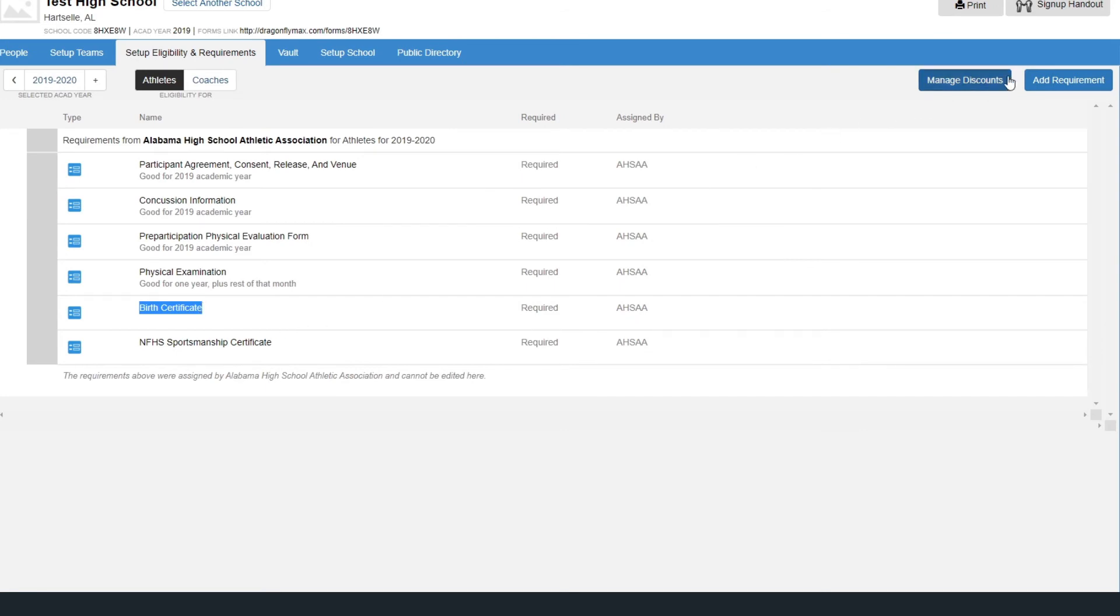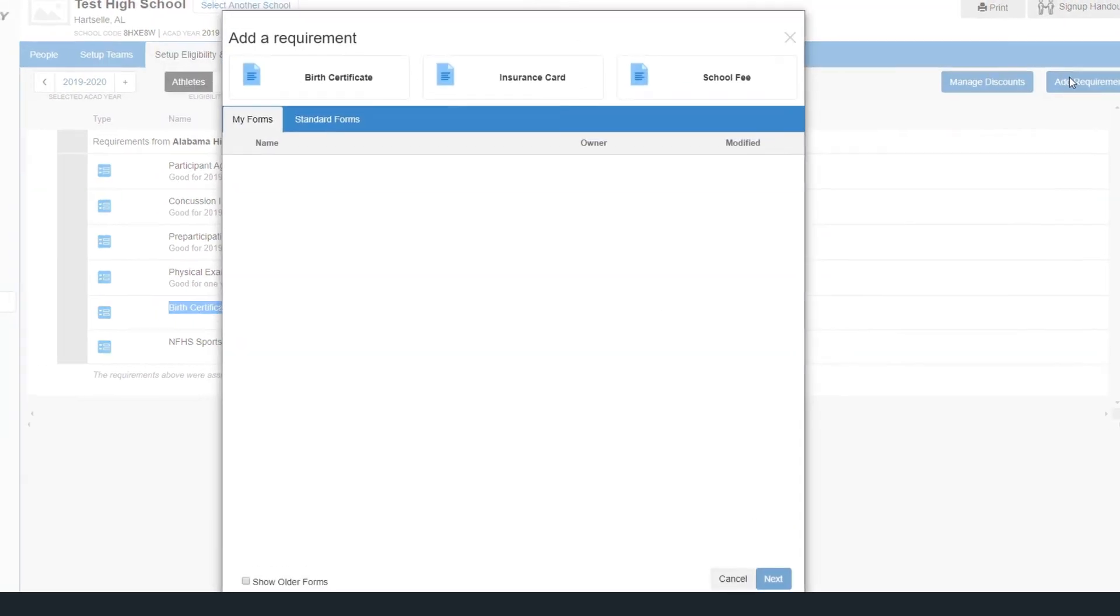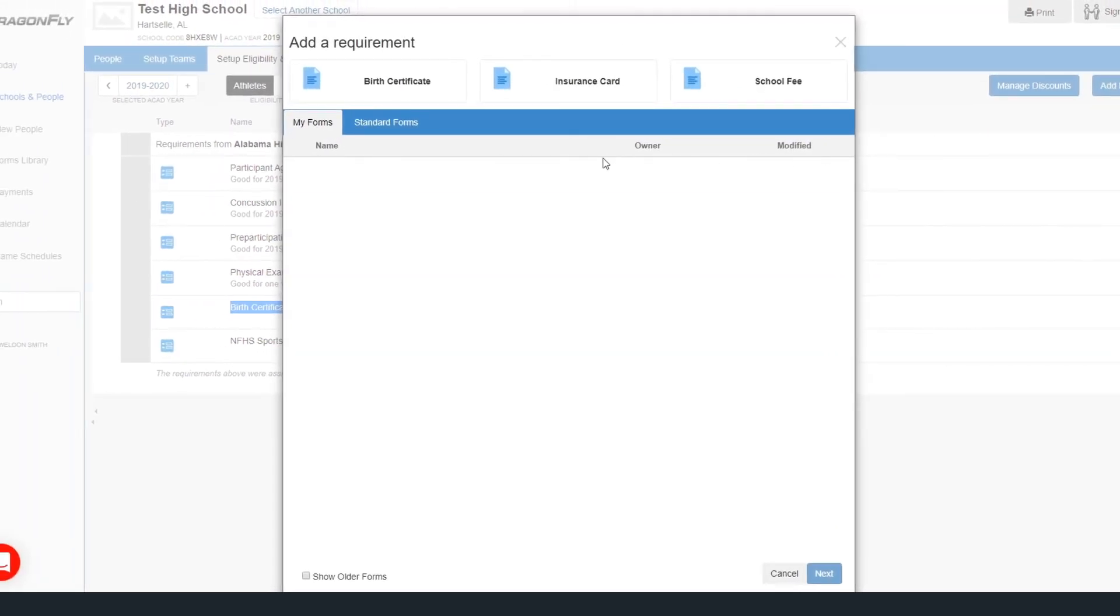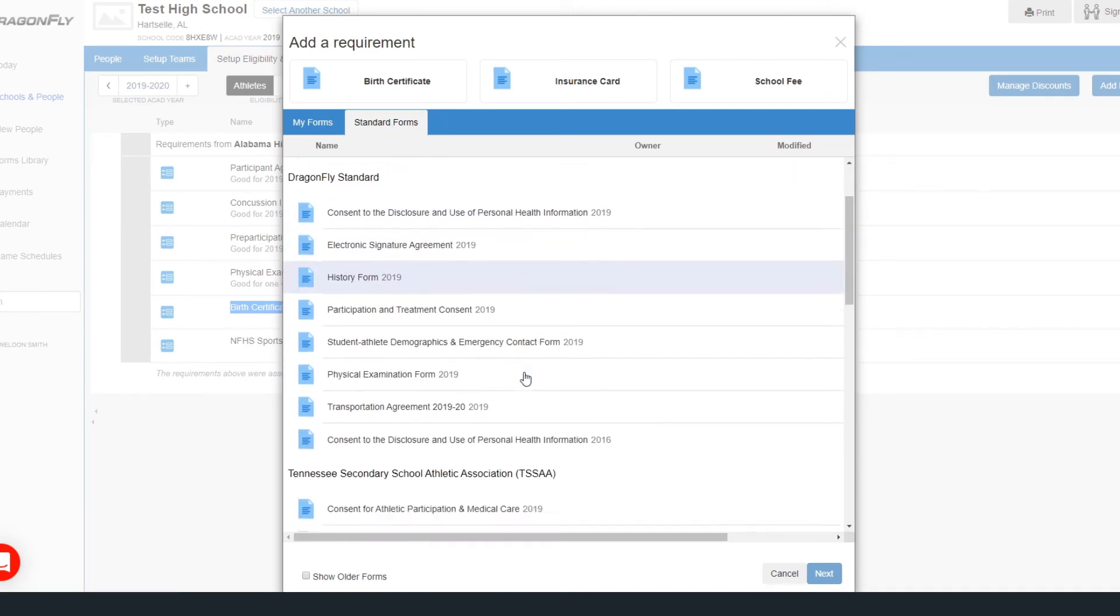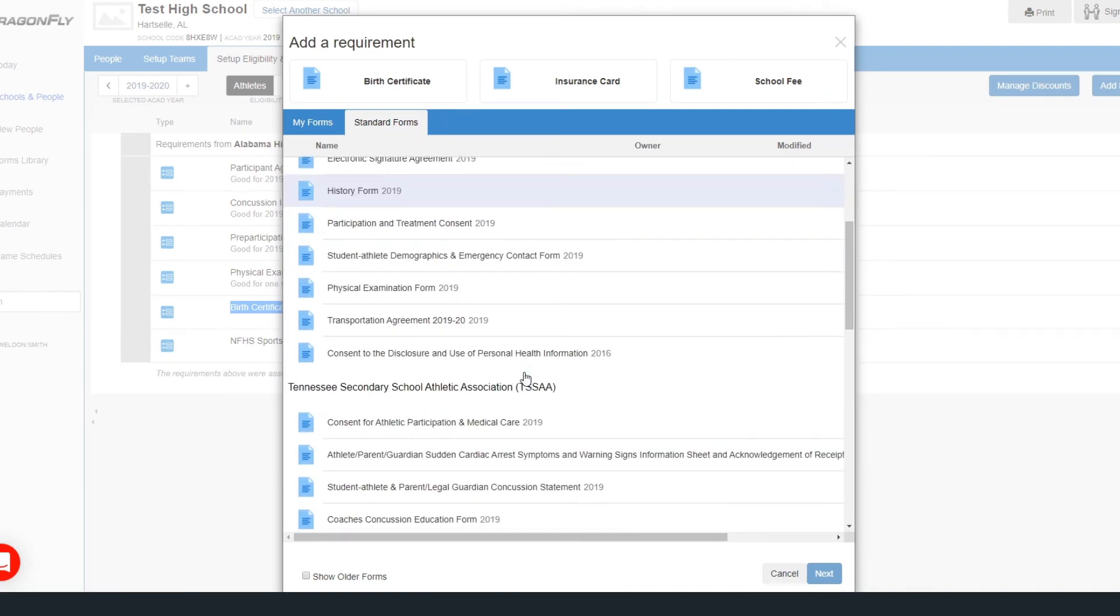Be sure to check out the Standard Forms tab to see other general requirement options provided by Dragonfly, including the physical form and the transportation agreement.